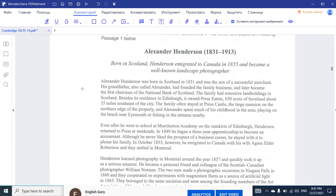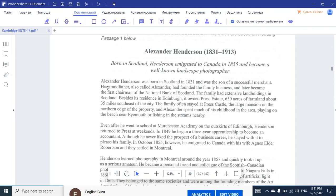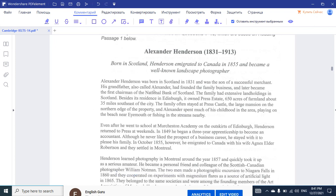We're just going to quickly go through that first paragraph. Henderson was born in Scotland in 1831, the son of a successful merchant. His grandfather, called Alexander, founded a family business that later became the first chairman of the National Bank of Scotland. The family had extensive landholdings in Scotland, and Alexander spent much of his childhood in the area, playing on the beach near Eyemouth or fishing in the streams nearby. We can summarize the paragraph as the childhood days of Alexander Henderson, his heritage, and his overall family tree.